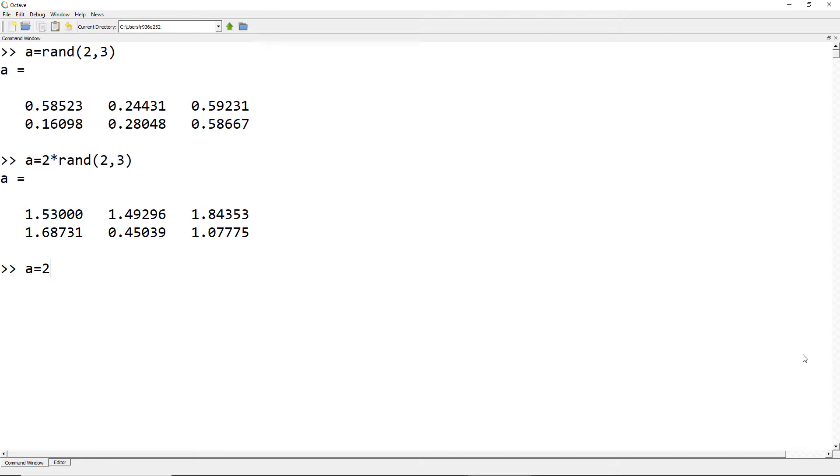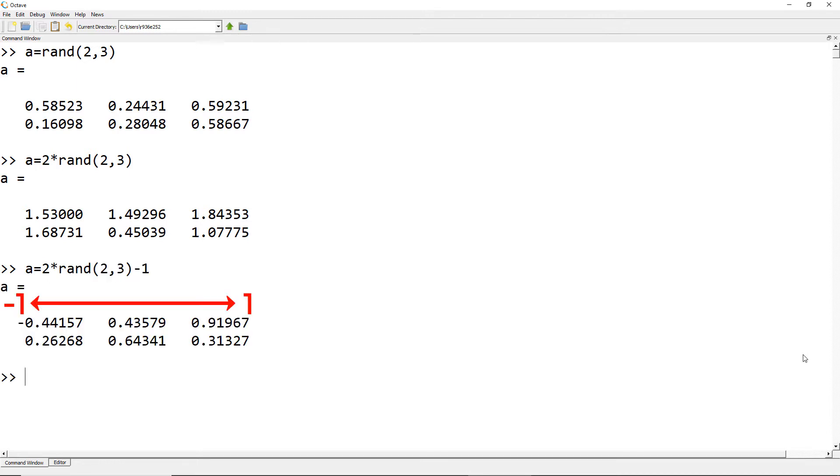You can use A equals 2 times rand minus 1. So your previous upper and lower limits, which were 0 and 2, can be reduced by 1. So you can adjust your limits to minus 1 to 1.